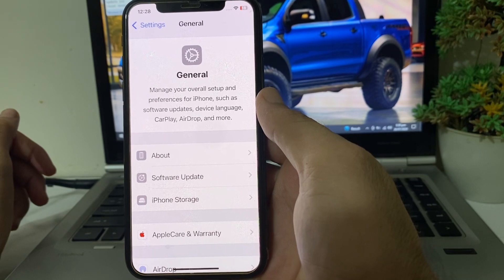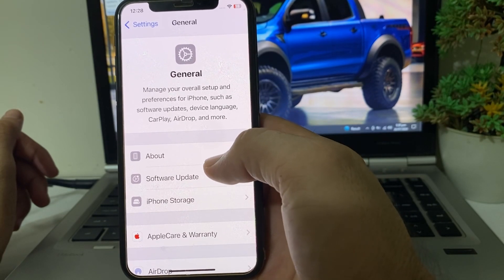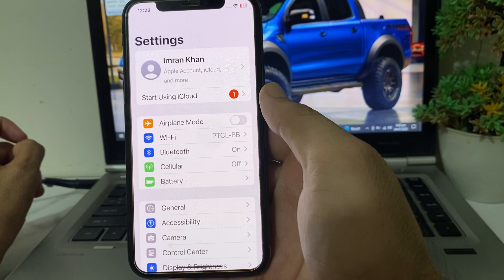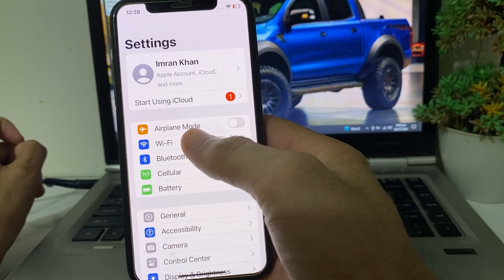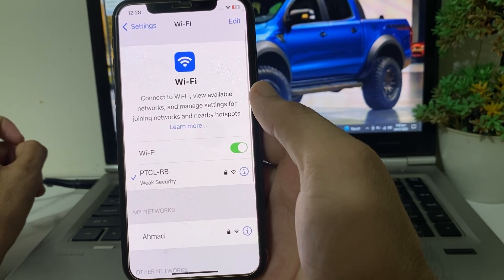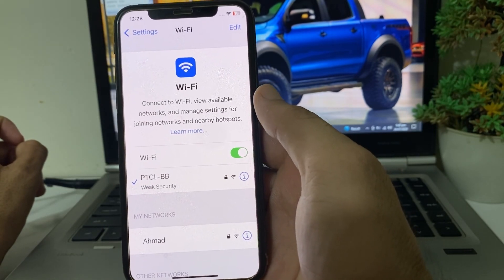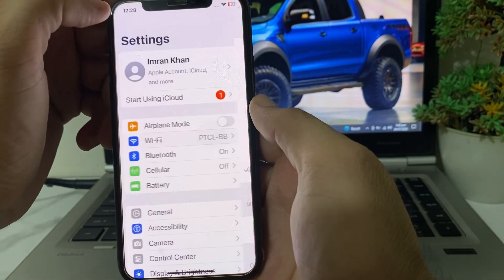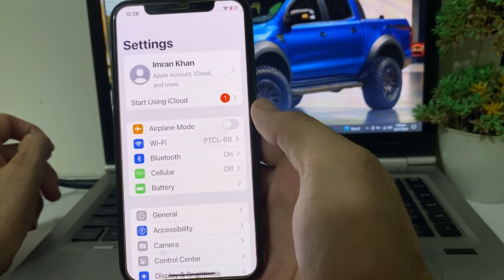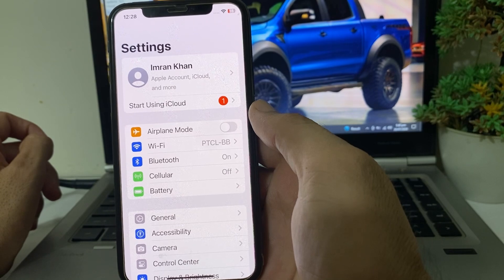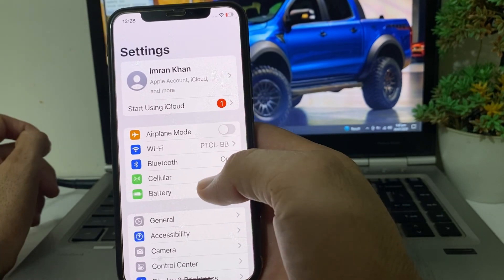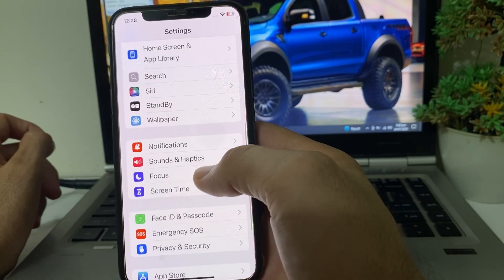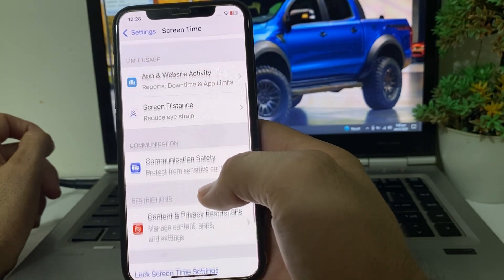If you're still having this problem, open Settings and make sure that you are using a strong internet connection. If you're using Wi-Fi, disconnect from Wi-Fi and reconnect it again. If you're using mobile data, turn off your mobile data and turn it on again.